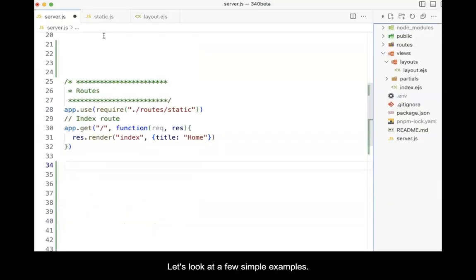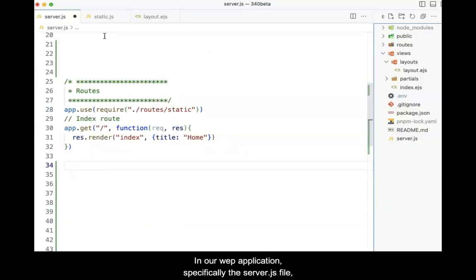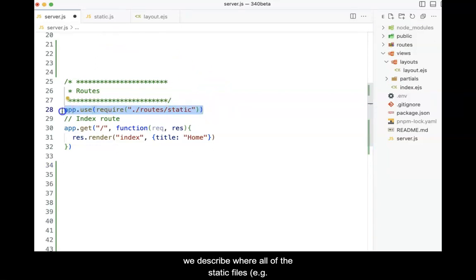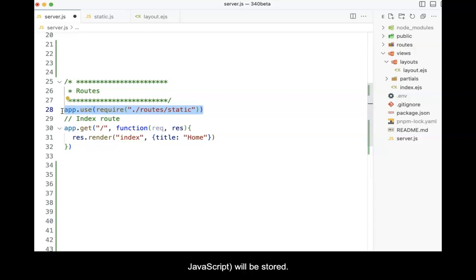Let's look at a few simple examples. In our web application, specifically the server.js file, we describe where all of the static files, for example, images, CSS files, and client-side JavaScript files, will be stored.